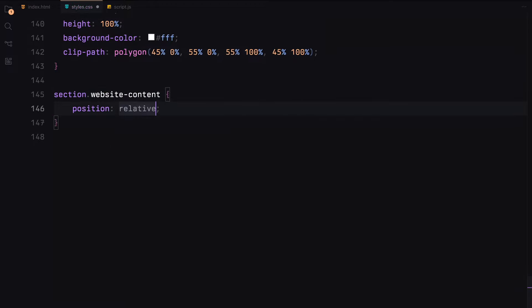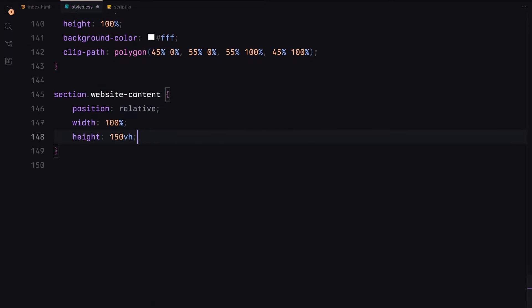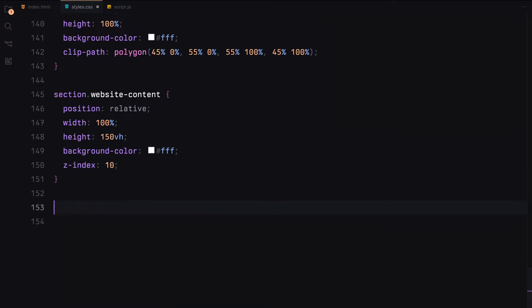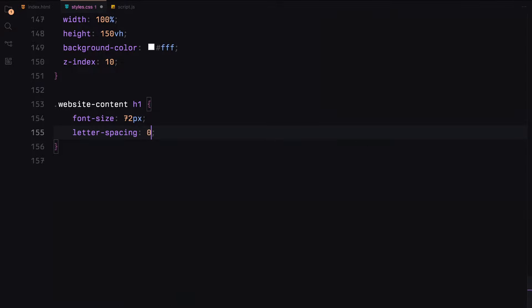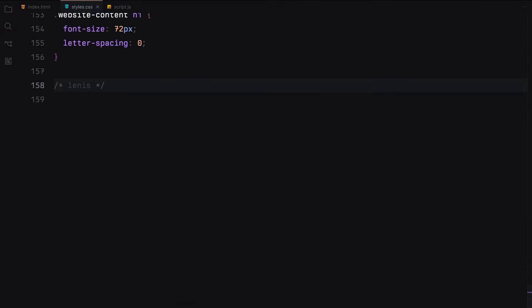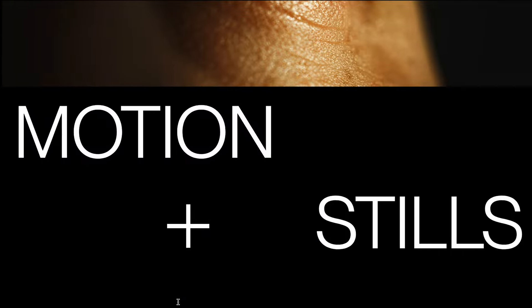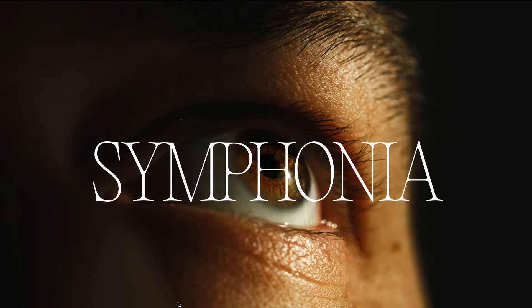Finally, the website content section will have a white background and contain an h1 with a smaller font size. That's it for the CSS, now let's move on to JavaScript.